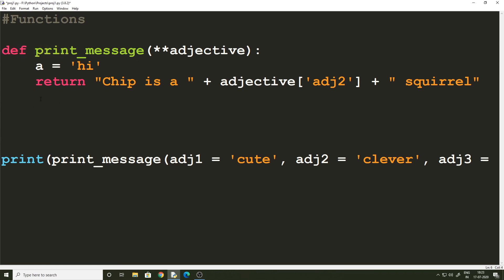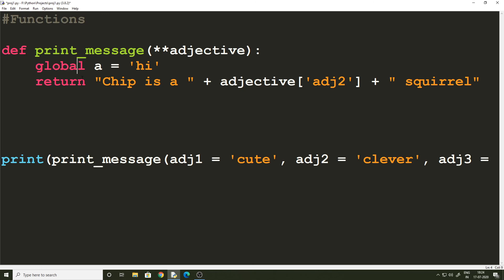If we want to use a local variable as a global variable, Python has the `global` keyword. Using `global` declares a local variable as global, which means `a` can now be used anywhere outside the function and behaves just like a global variable. This is not advised because some programmers find it problematic, but it is a feature in Python. That is all about functions — I hope you were able to grasp this important concept. Bye for now, and I'll see you in the next video.